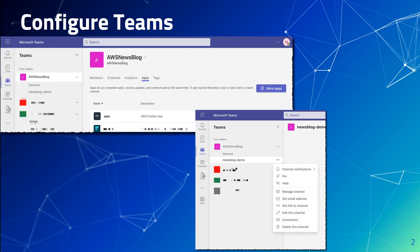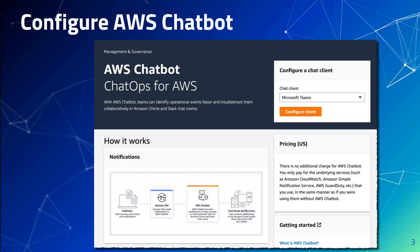Once that's done, you have completed the MS Teams side of configuration. Now it is time to configure the AWS chatbot service. In the AWS console, go to AWS chatbot service and select client as Microsoft Teams on the right hand side, and then click on this orange button 'configure client'.